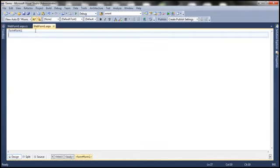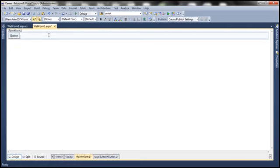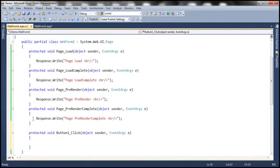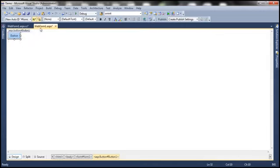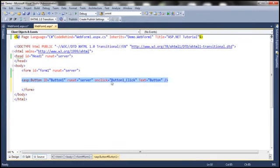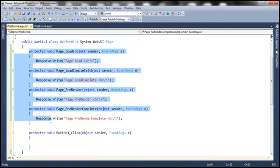Let me explain what I mean. Let me drag and drop a button control onto this webform. When I double-click this button control, we have the Button1_Click event handler method generated. This event handler method is associated with the click event of this button control using the OnClick attribute. But these page-level event handler methods are not associated to their events in any way.